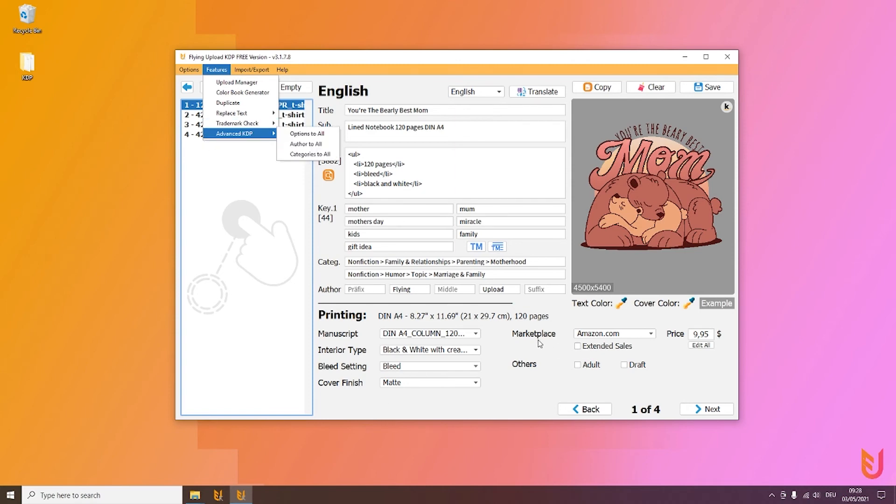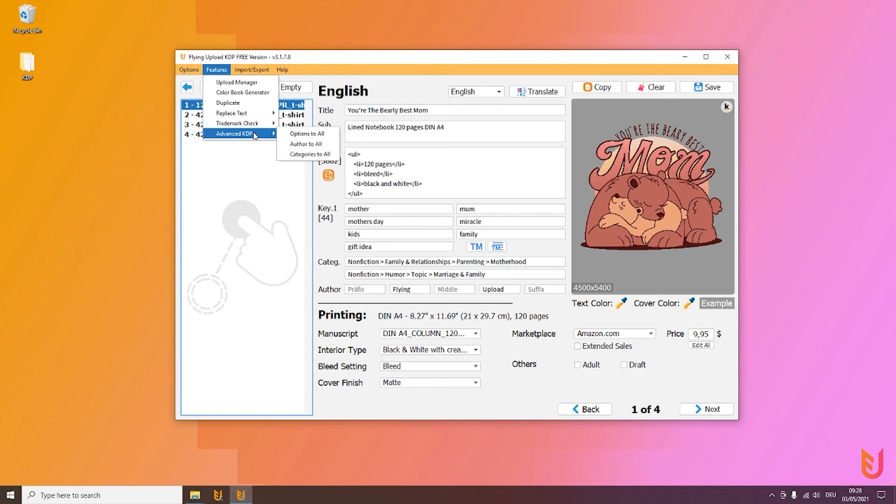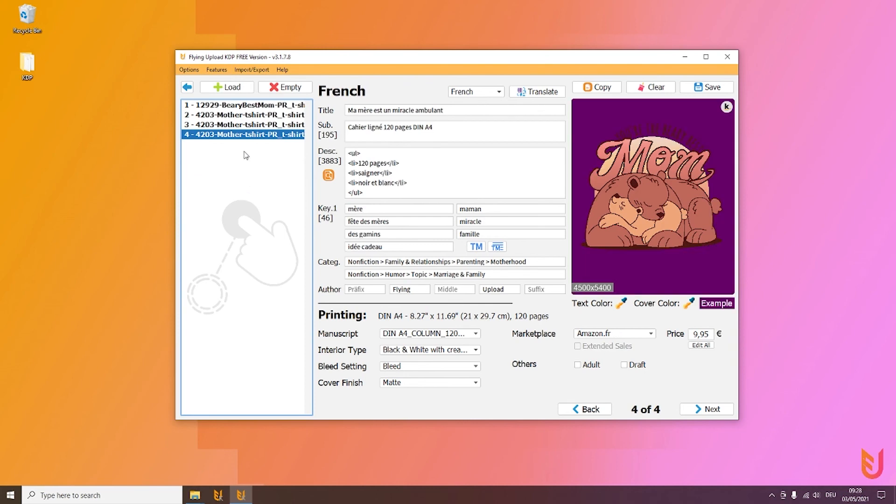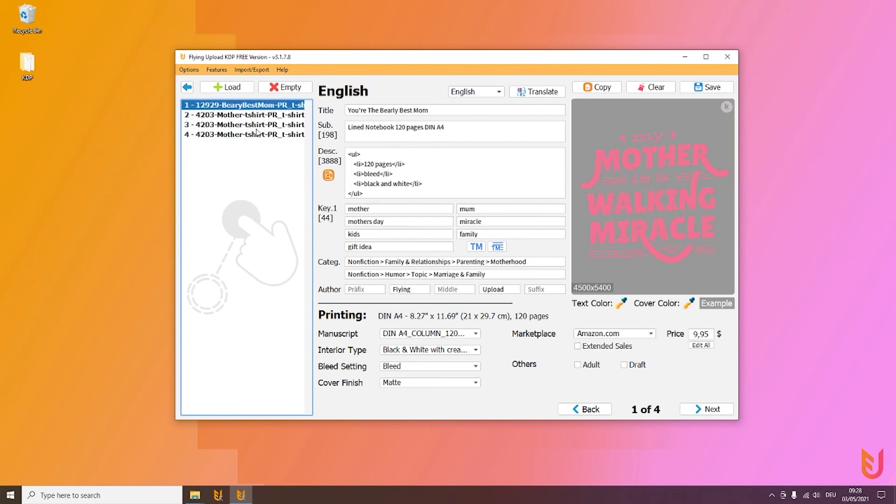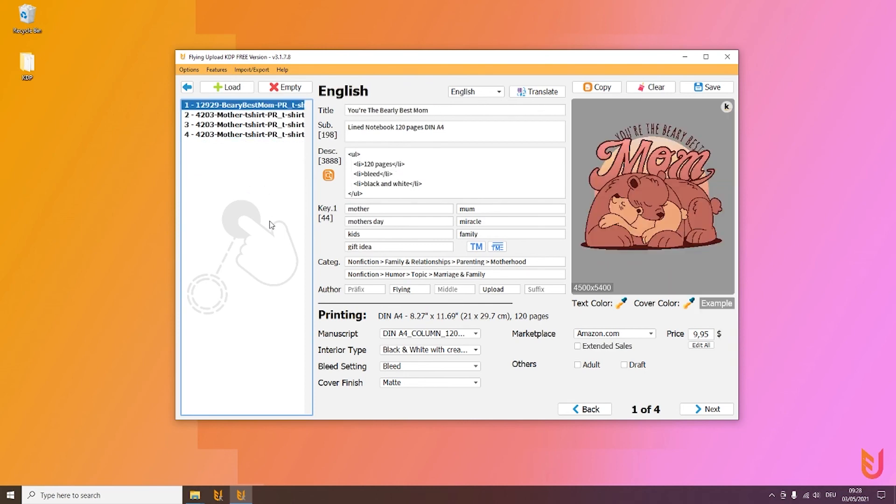Same goes for the author: if you have different authors or no author added, you simply can click on this and it will be added to all your books or designs in the list. The same goes for the category section if you want to quickly transfer it to all the other books.